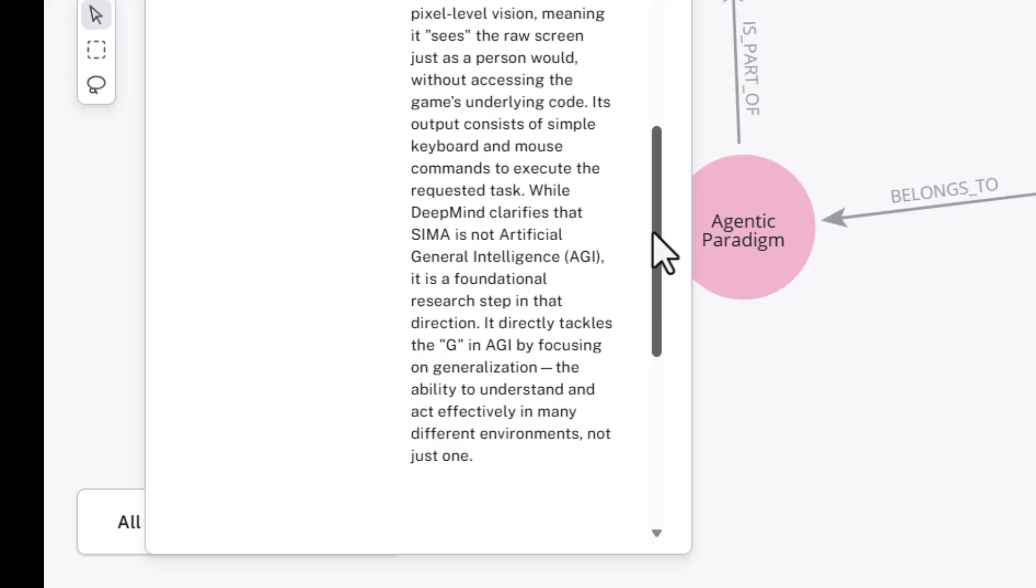It tackles the G, again, very important in AGI, by focusing on generalization, the ability to understand and act across many diverse environments, not just one. And recently, DeepMind has released SIMA 2, which adds a deeper research component into the process, a thinking process, a reasoning process.